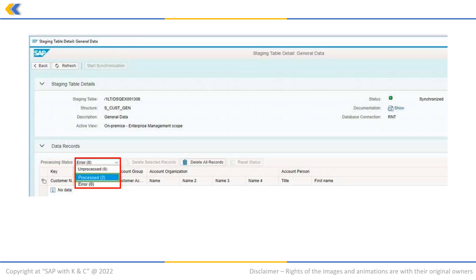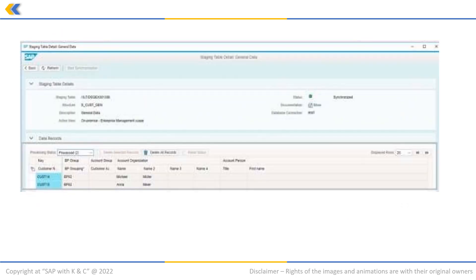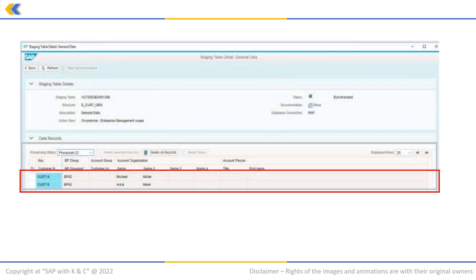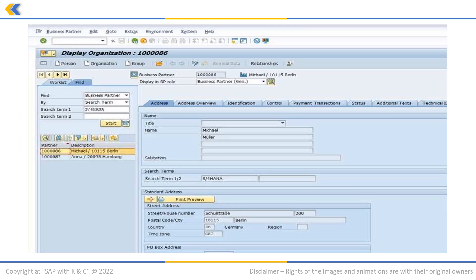In the drop-down, select processed. You will see that both the customer masters are created in the system. You can check the same in S4 HANA. This way we can successfully create the customer master using LTMC.